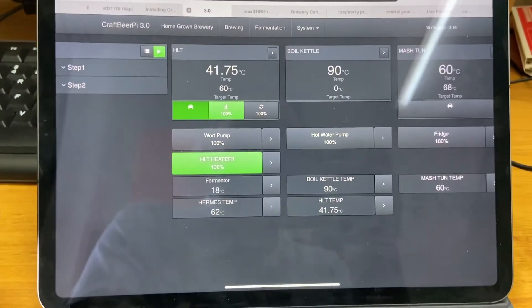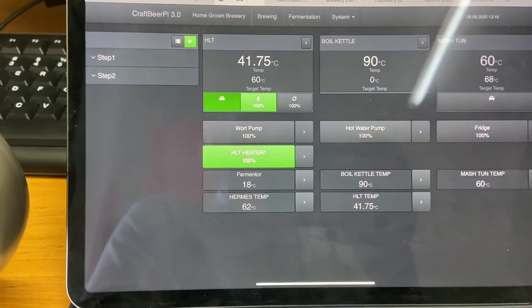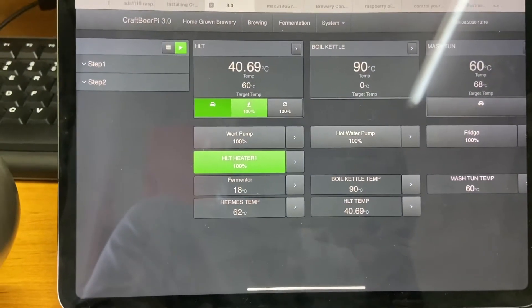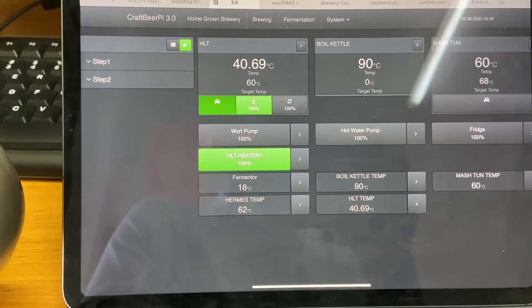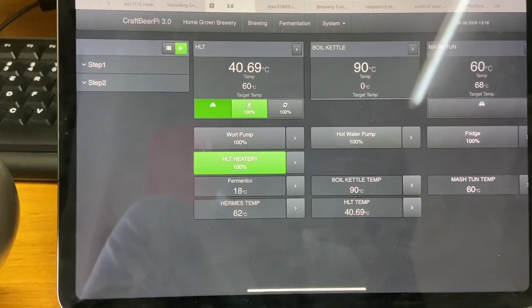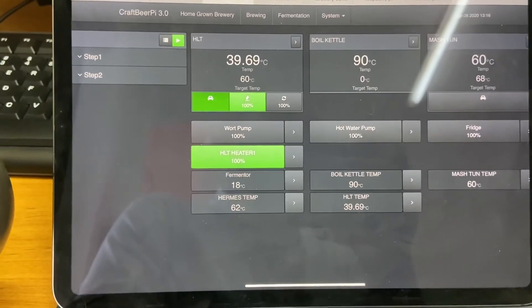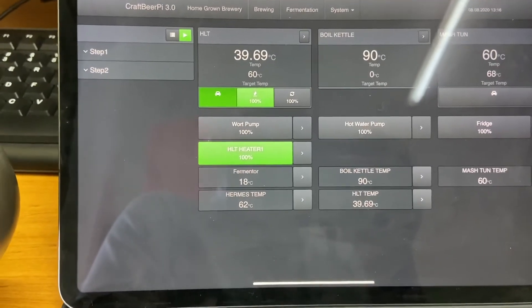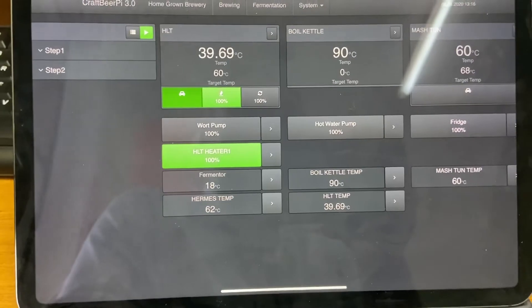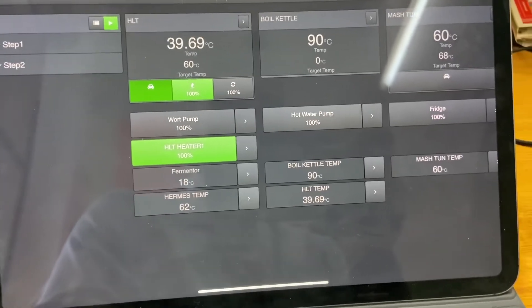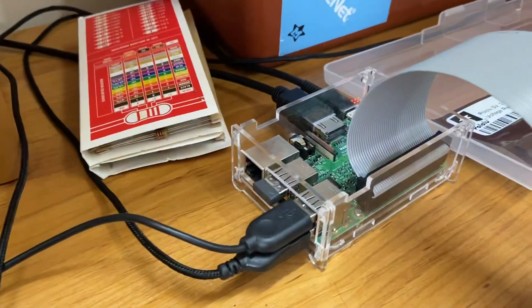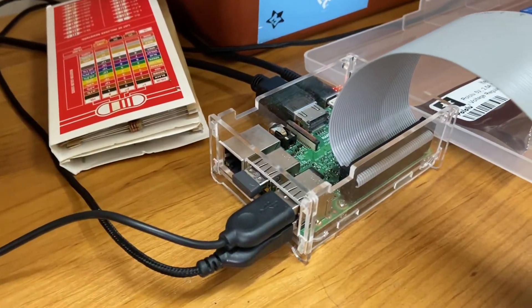So we've installed this product called CraftBeerPi. It's a bit of freeware software that you can download off the internet and runs on a Raspberry Pi.